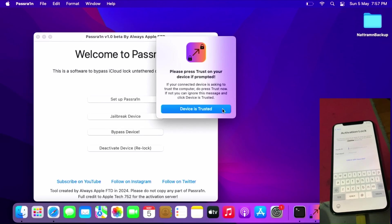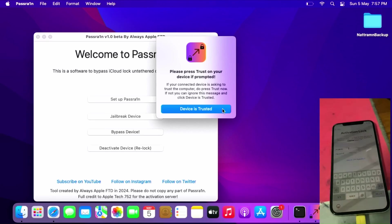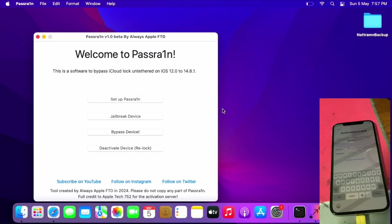If it says press Trust if wanted - if you don't see anything about trusting the device, you can click Device is Trusted.